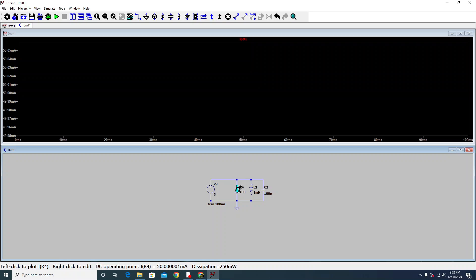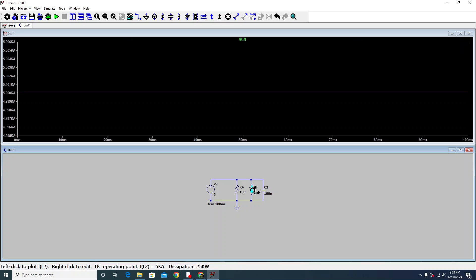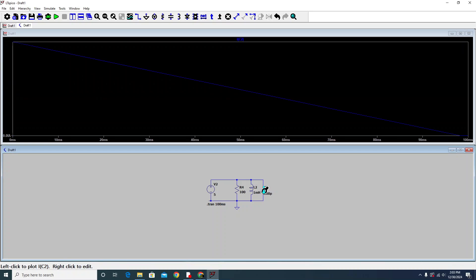How much current is flowing in the inductor? Again, I click on it. It is 5.0 kiloamps here. And how much in the capacitor?